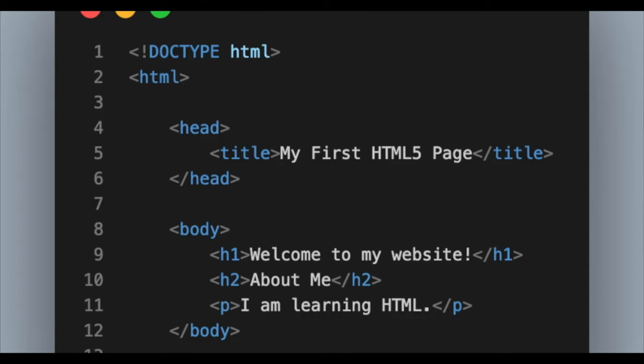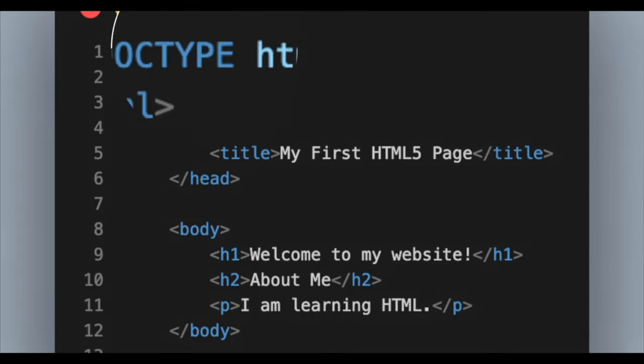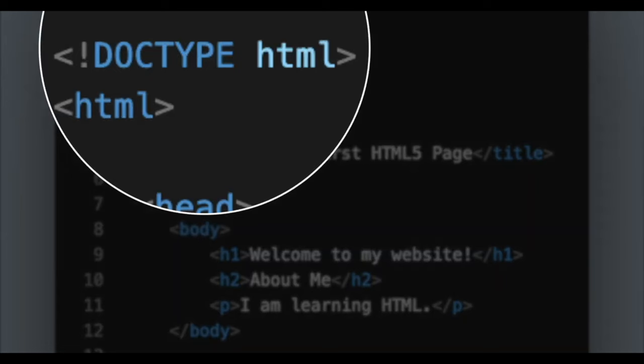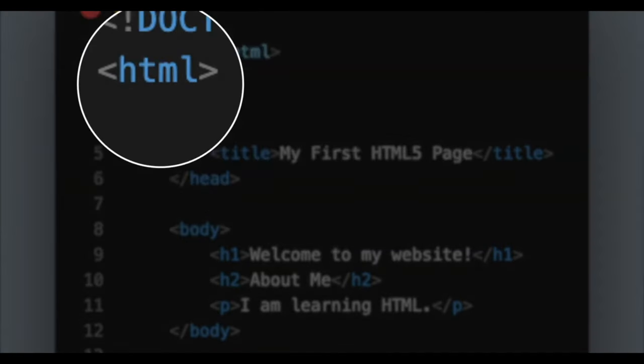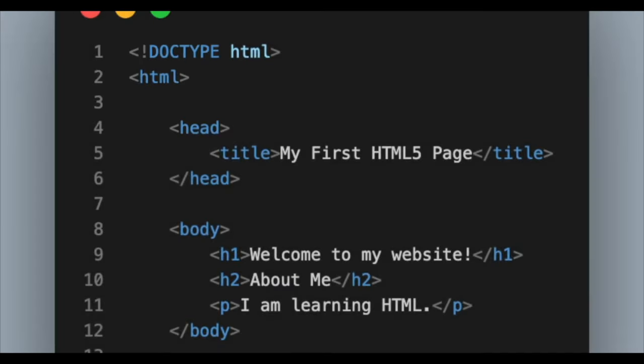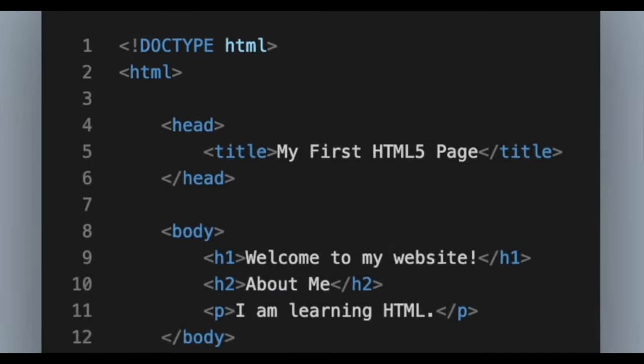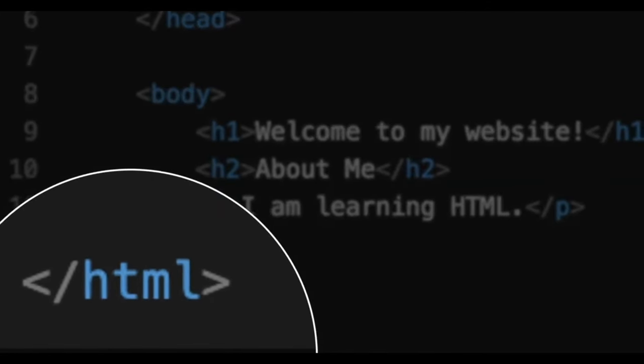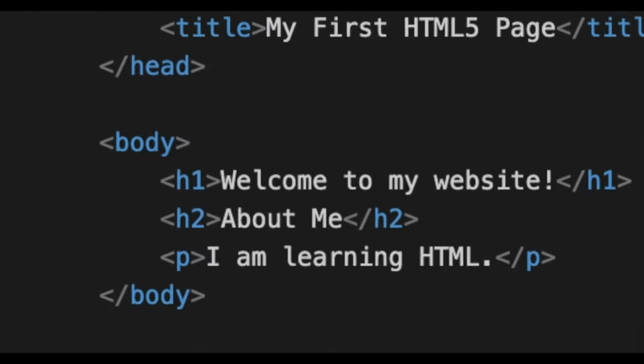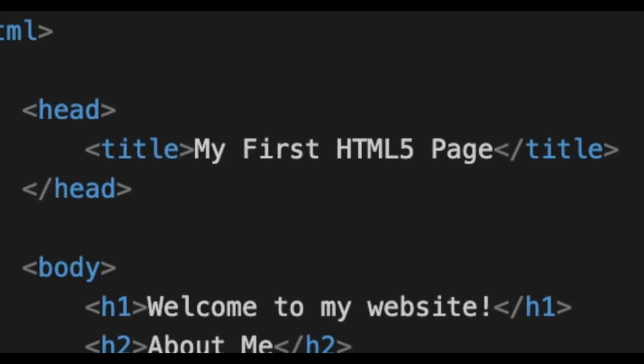So here's a simple example of an HTML5 document. So first off, we've got this doctype tag, and this is important so that the browser knows that this is HTML. Then we've got this parent HTML tag. Everything else is going to go inside of this HTML tag. In HTML, every opening tag must have a closing tag. There are a few exceptions to this, but in general, this is the case.